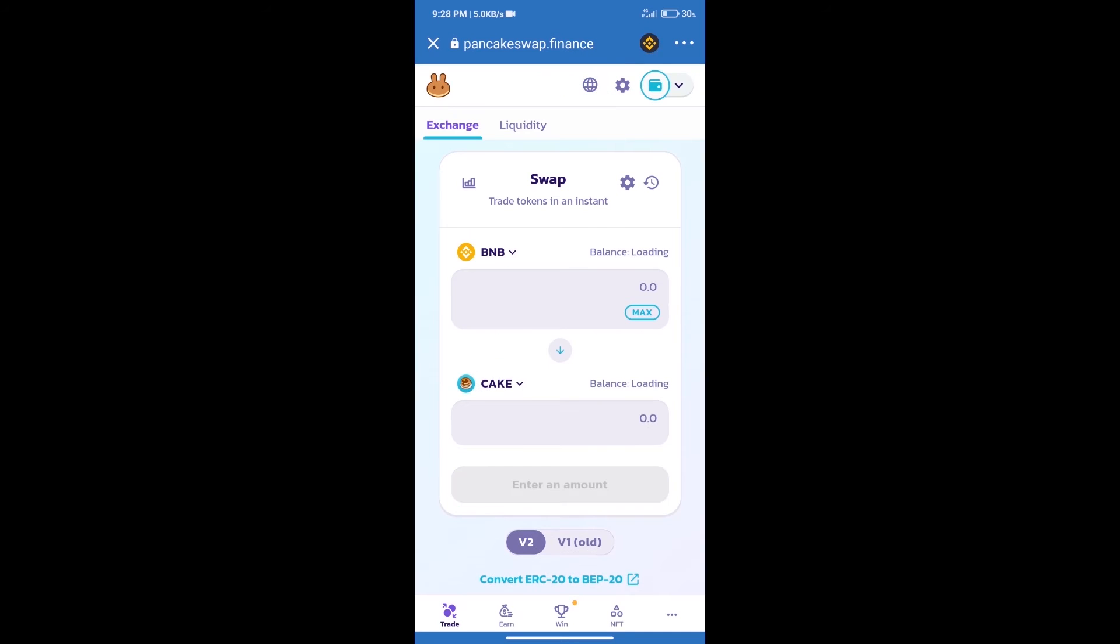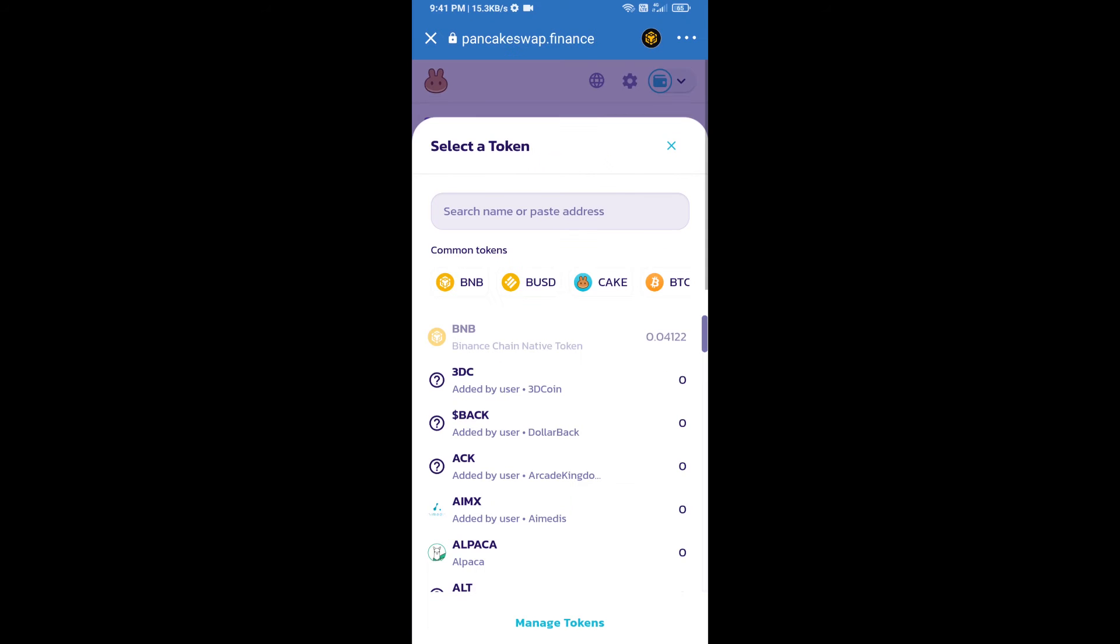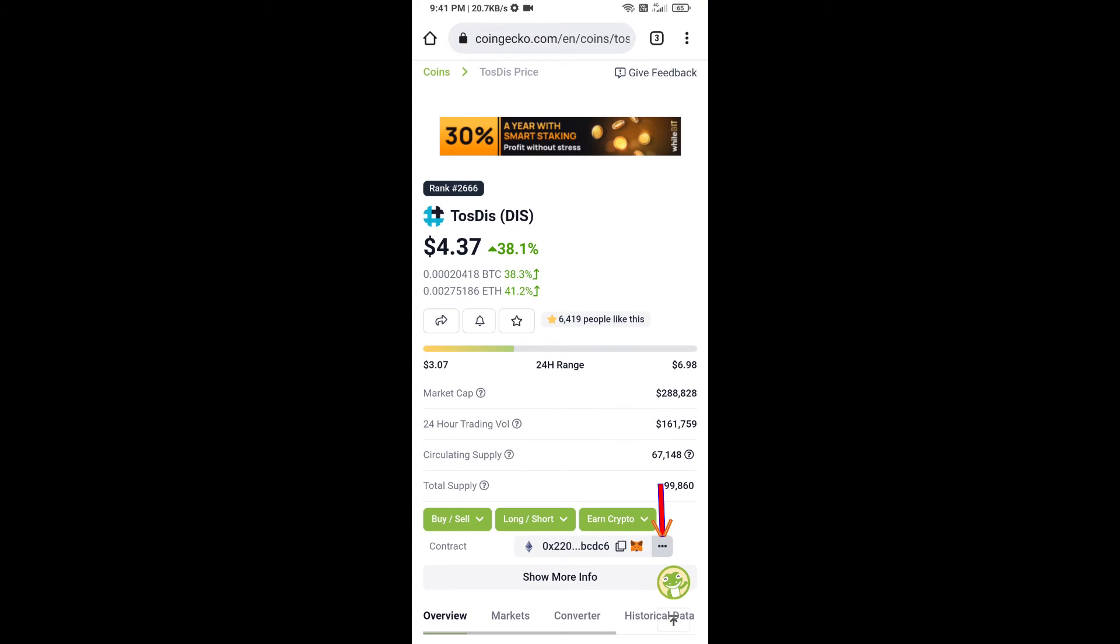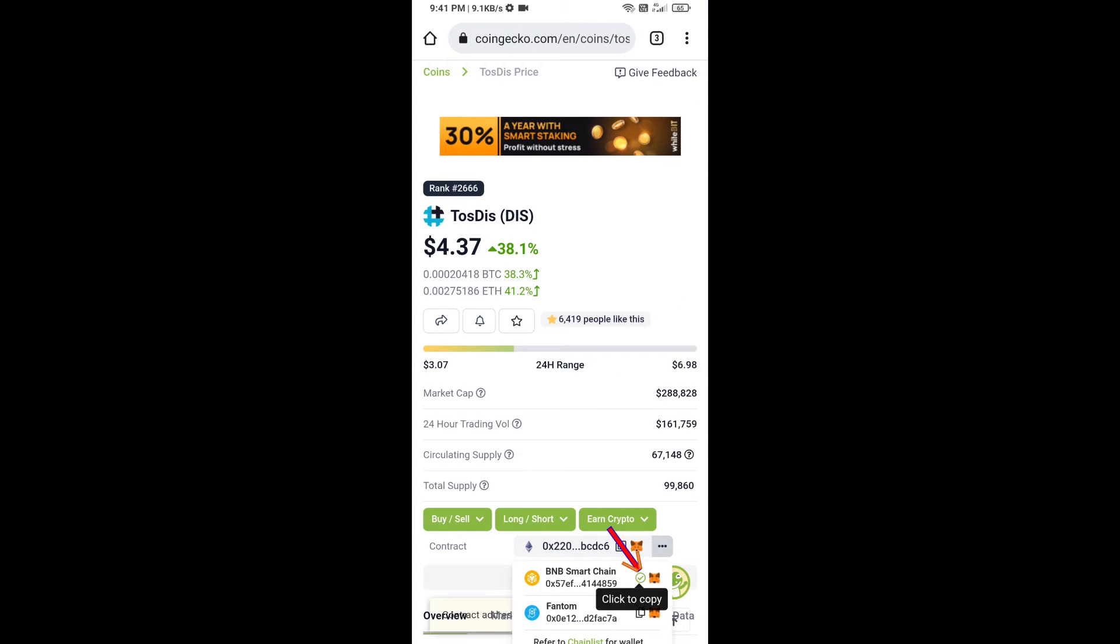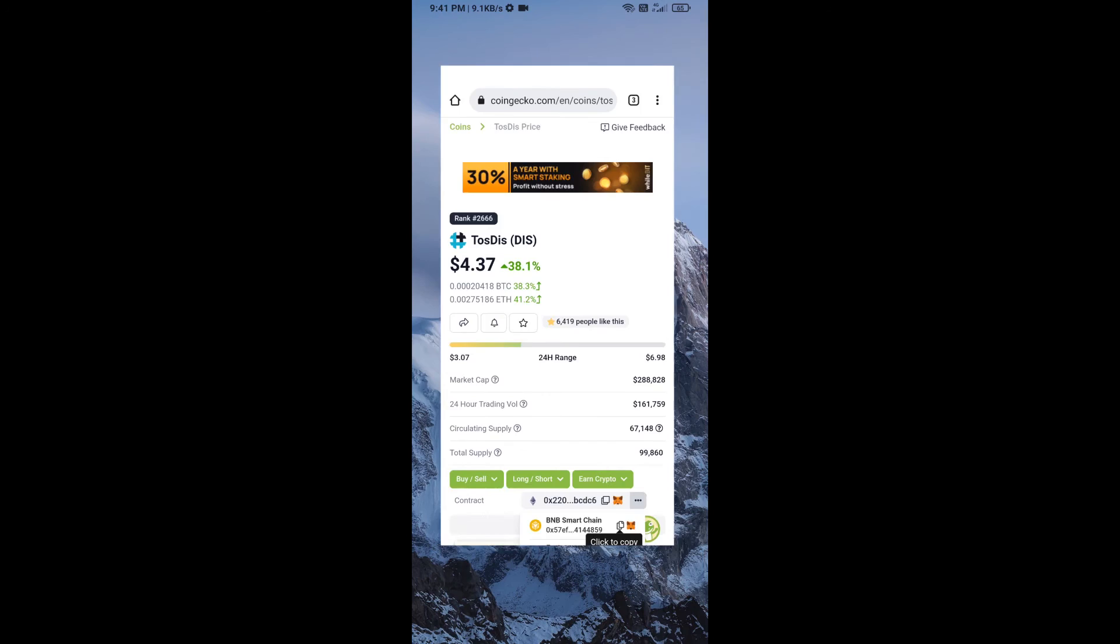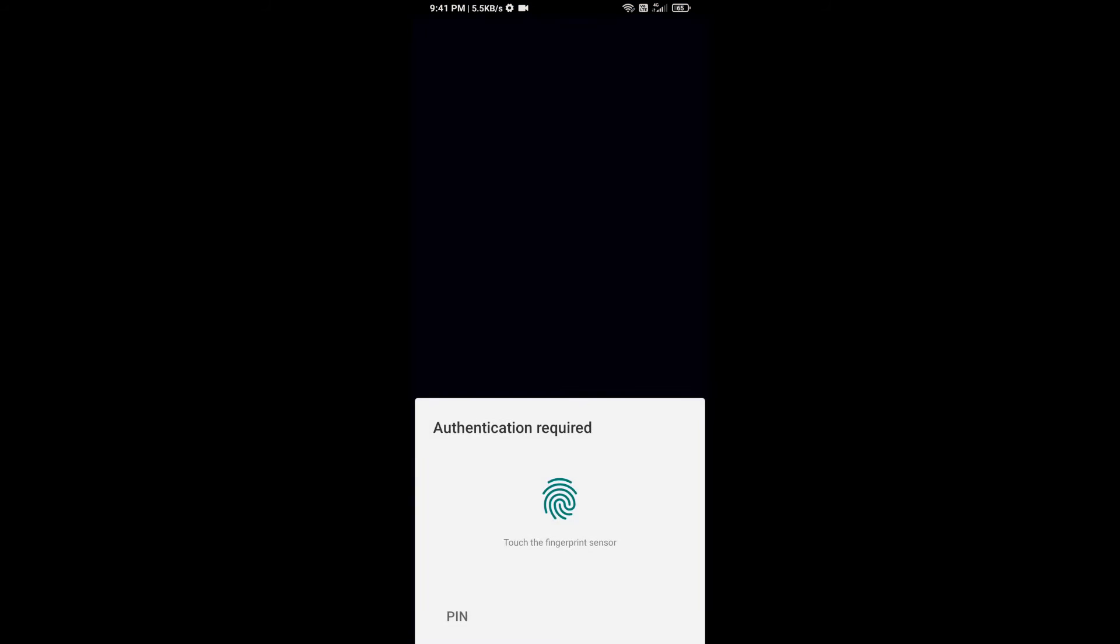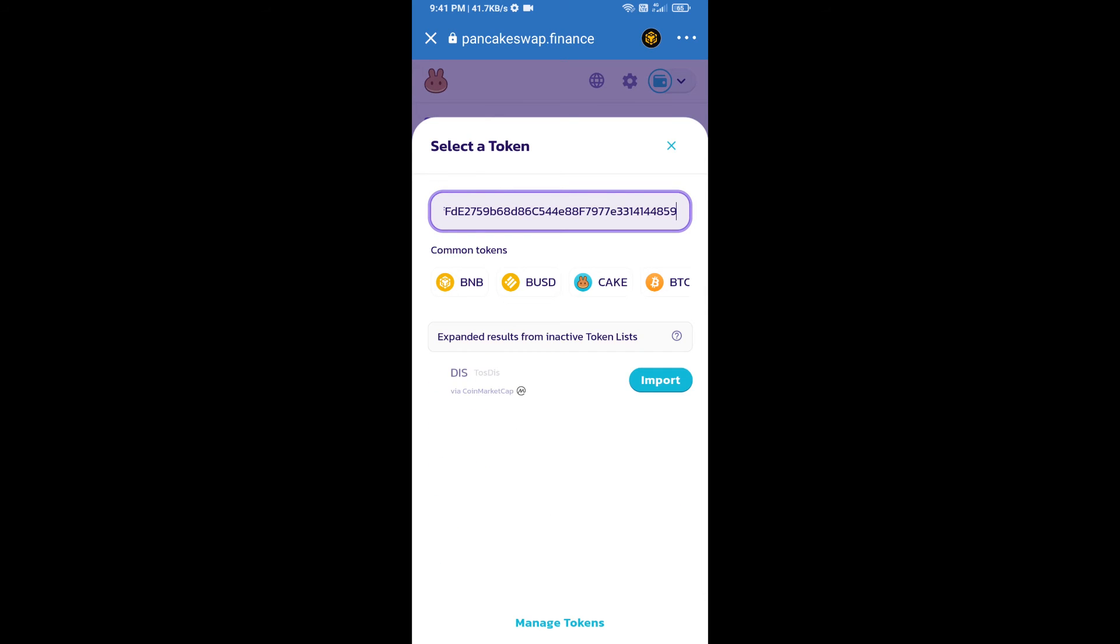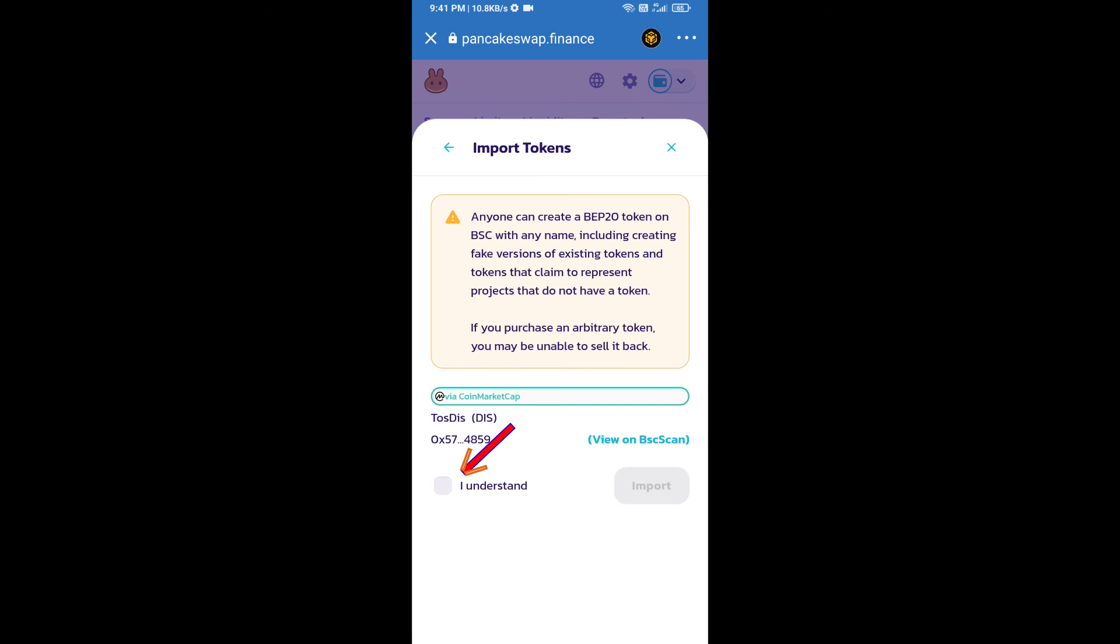Trust Wallet has been successfully connected. After that, click on Cake. Here we will enter Toast This token smart address and we will open Toast This token on CoinGecko. Here we will copy this address and paste here.